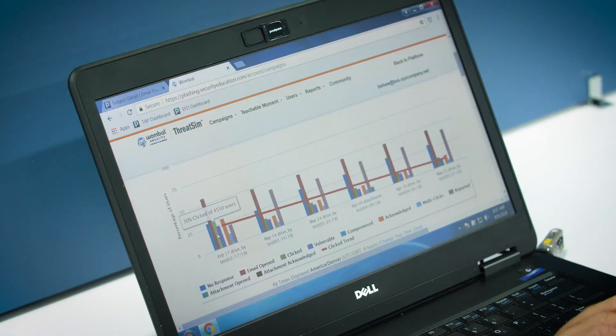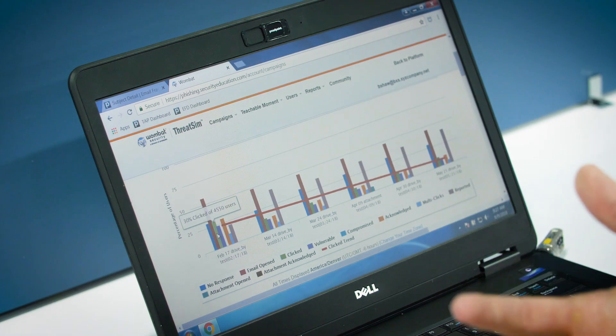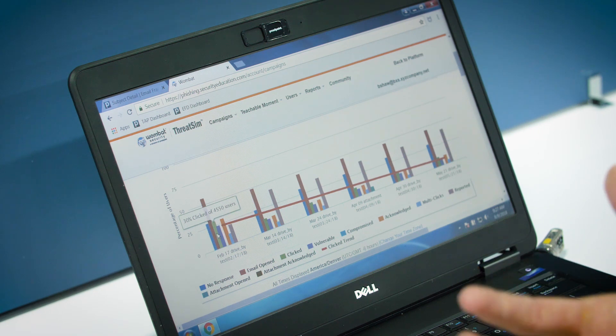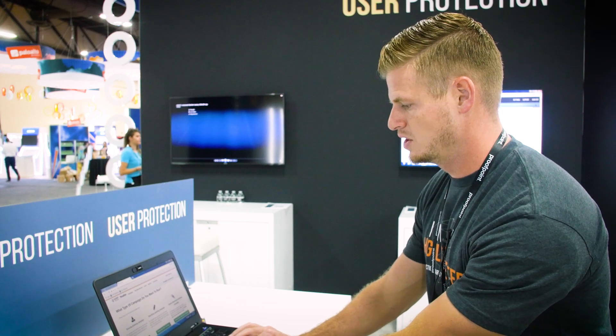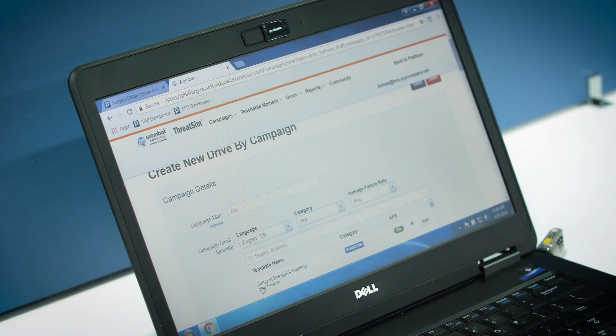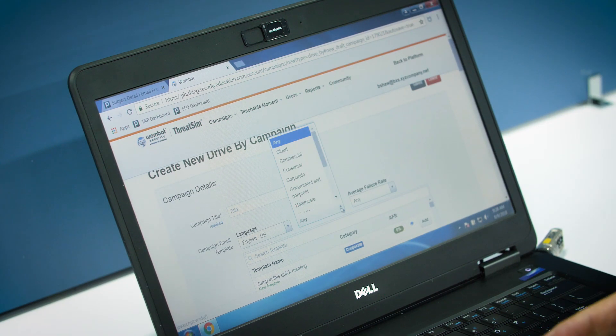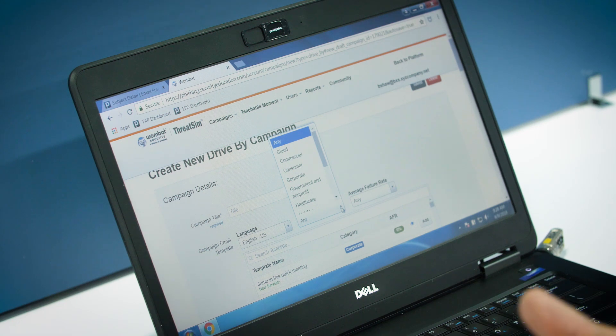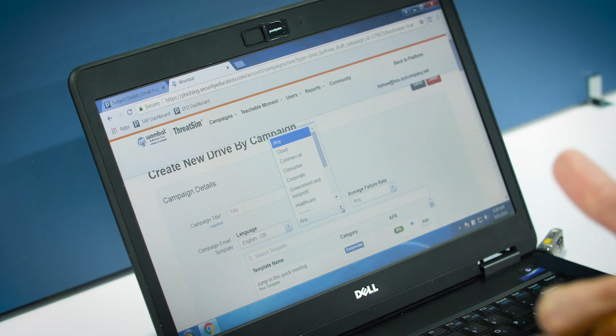You can see who's clicked on certain links or opened certain attachments, and it really gives you a good understanding of what's going on in the organization. One of the integration points we have is dynamic threat simulation, which brings in real-life threat data from our targeted attack protection.